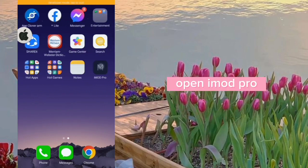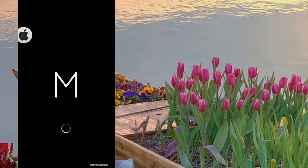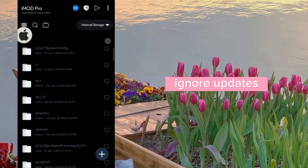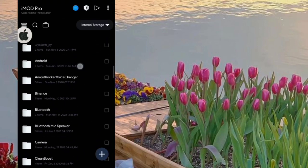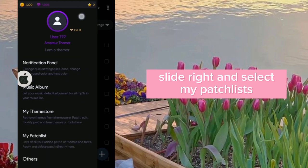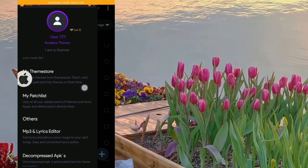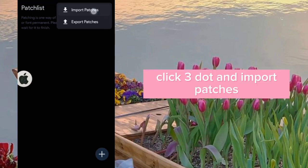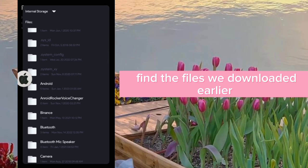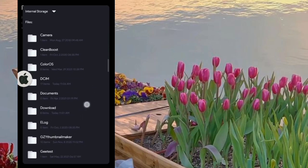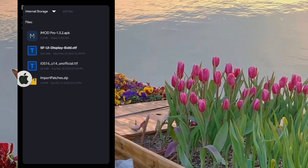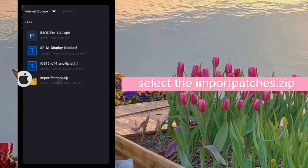Open iMidPro. Slide right and select 'Me Patch Lists'. Click the three-dot menu and select 'Import Patches'. Find the files we downloaded earlier and select the 'import patches dot zip' file.